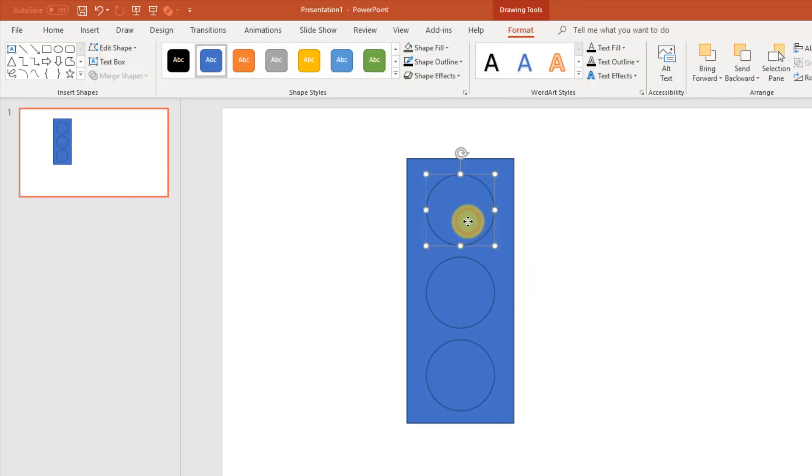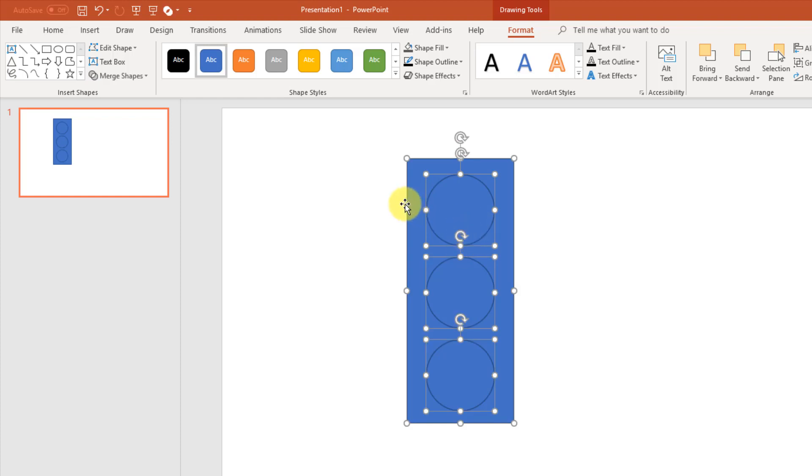Now if I select one of the shapes and press Control-A, it's going to select all the shapes. When I've got everything selected, I'm going to go up to my format tab, and there's this merge shapes option here.